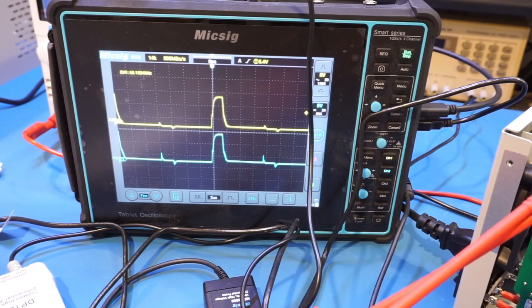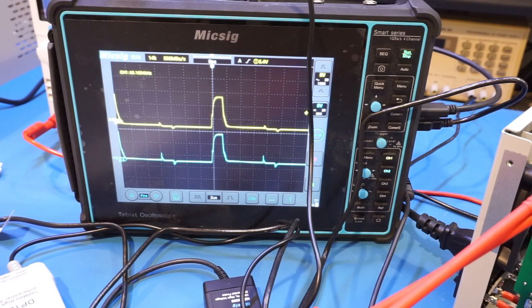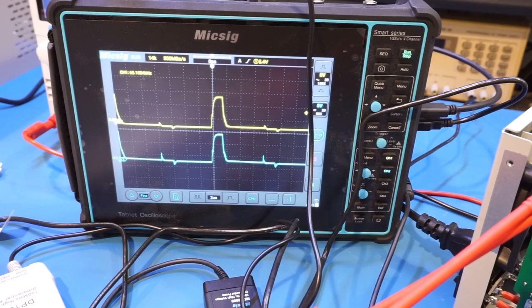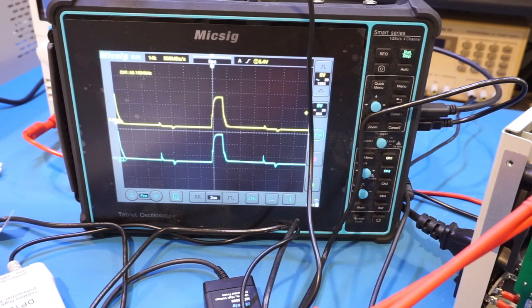Now, as to why we're seeing these blips, my suspicion is that that's actually where the low side MOSFET is being switched on and off. So let's verify that.